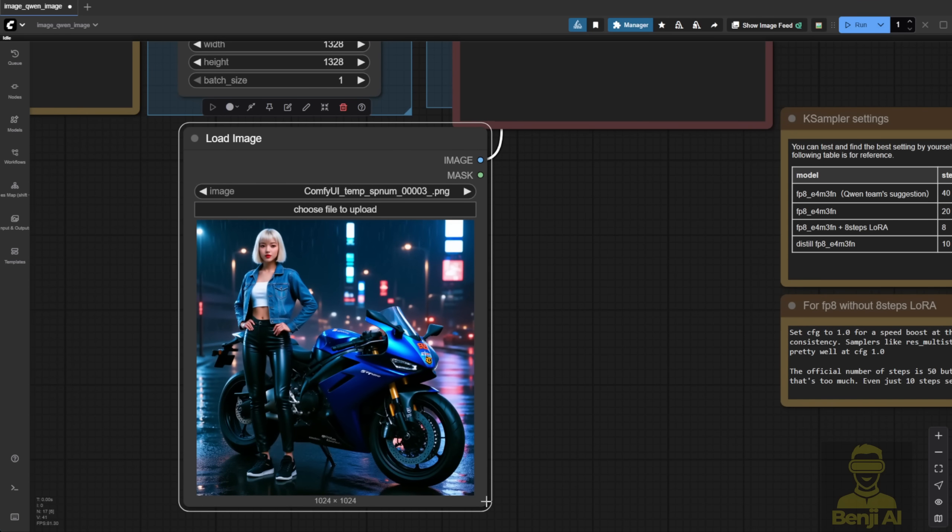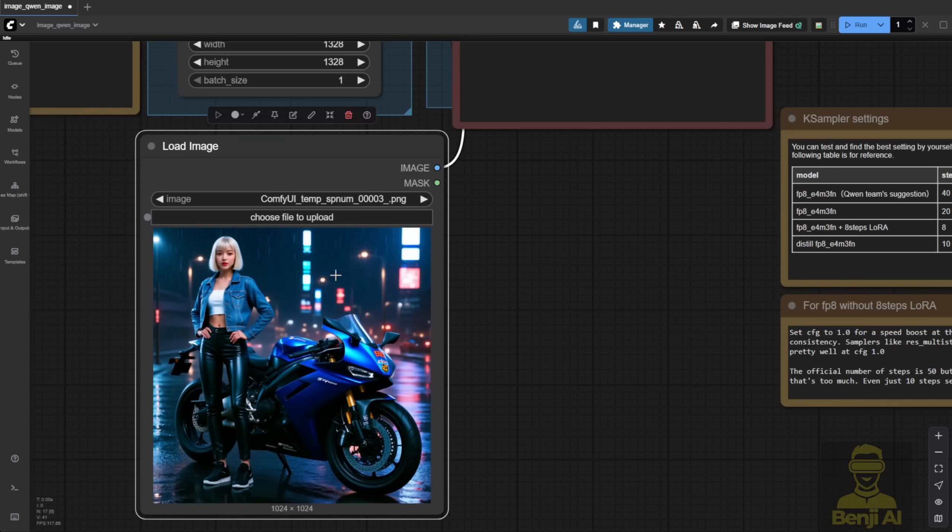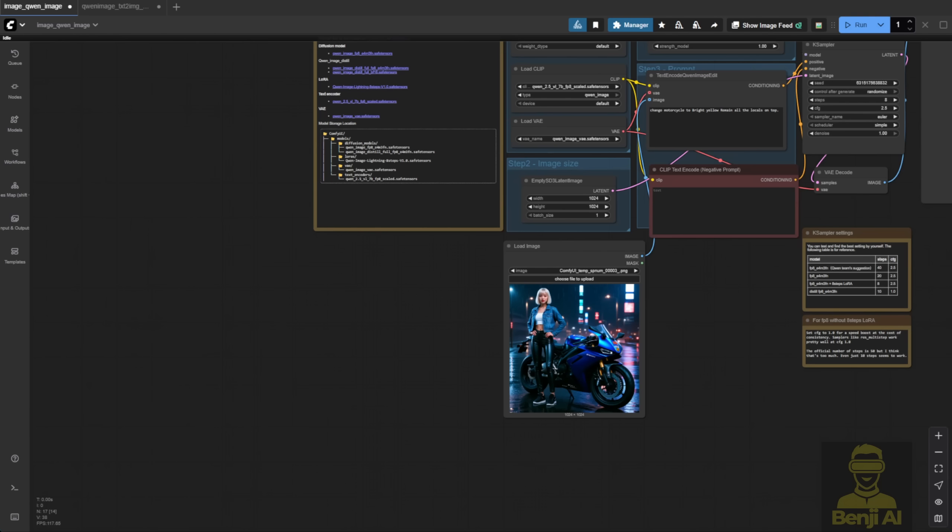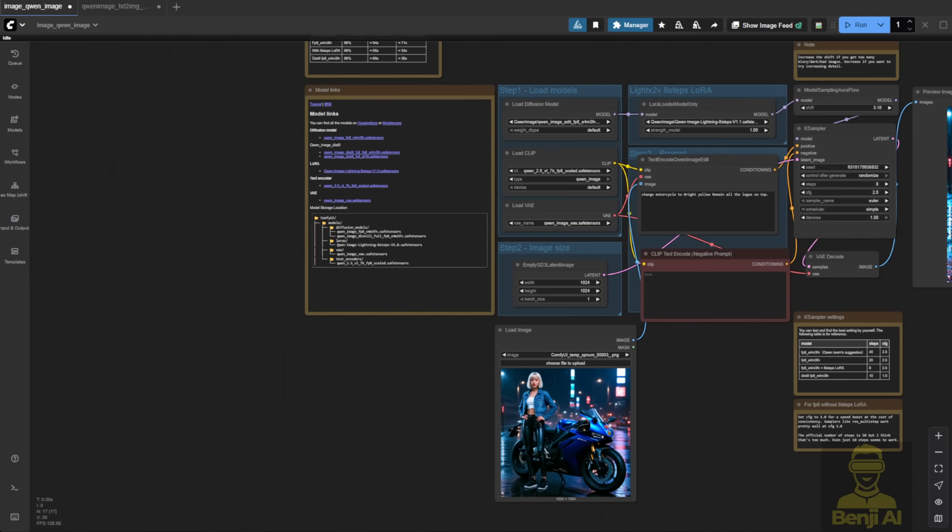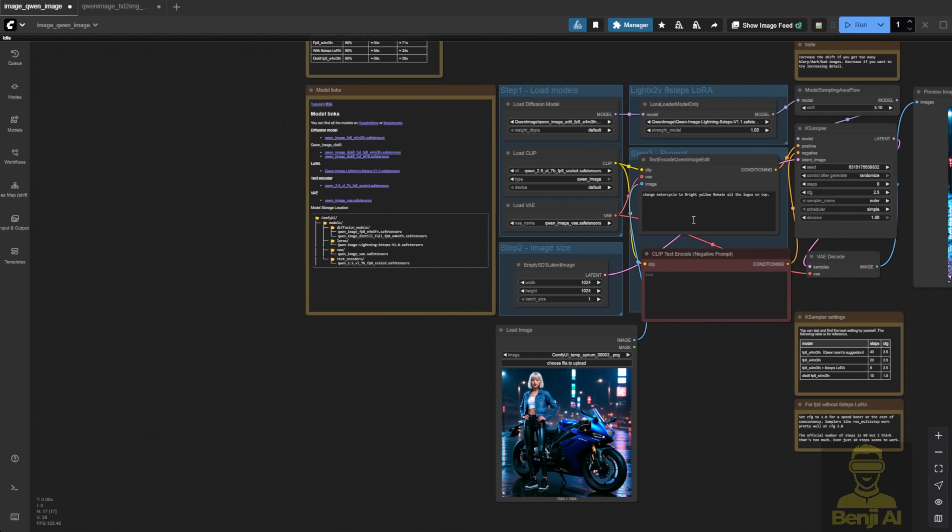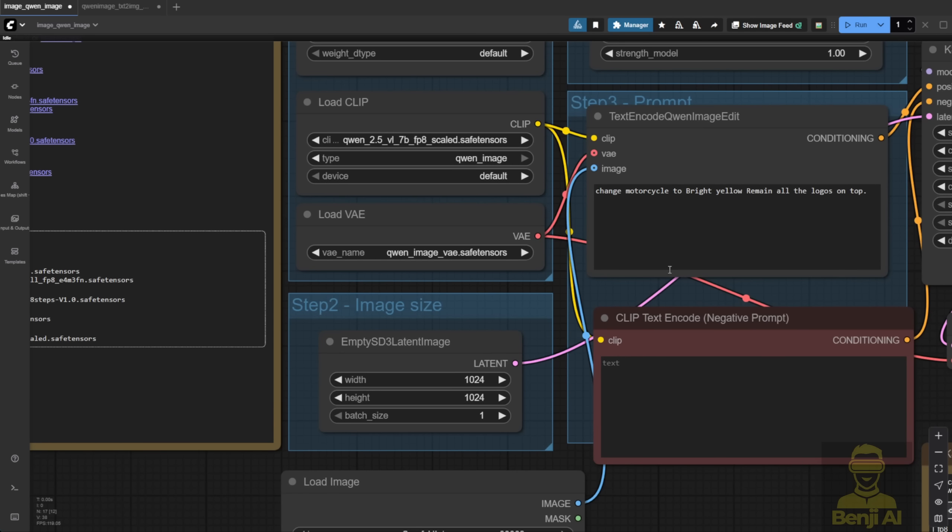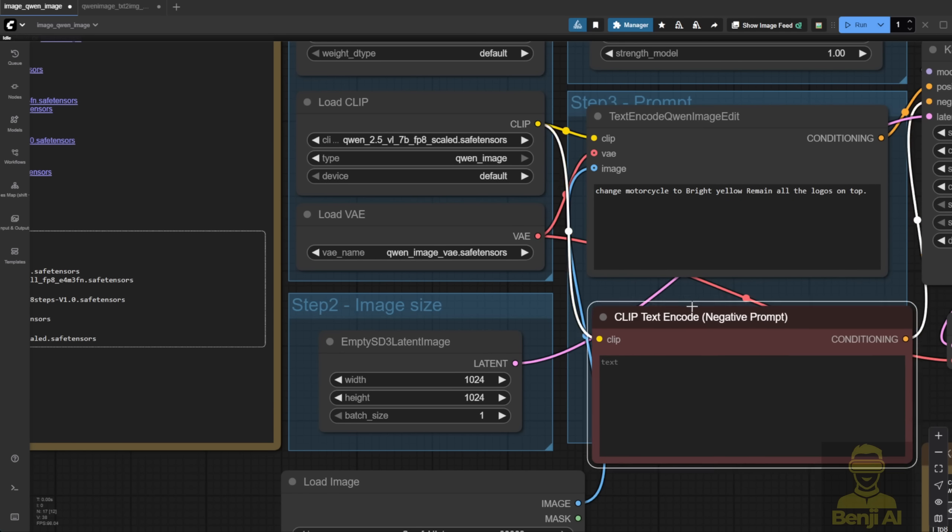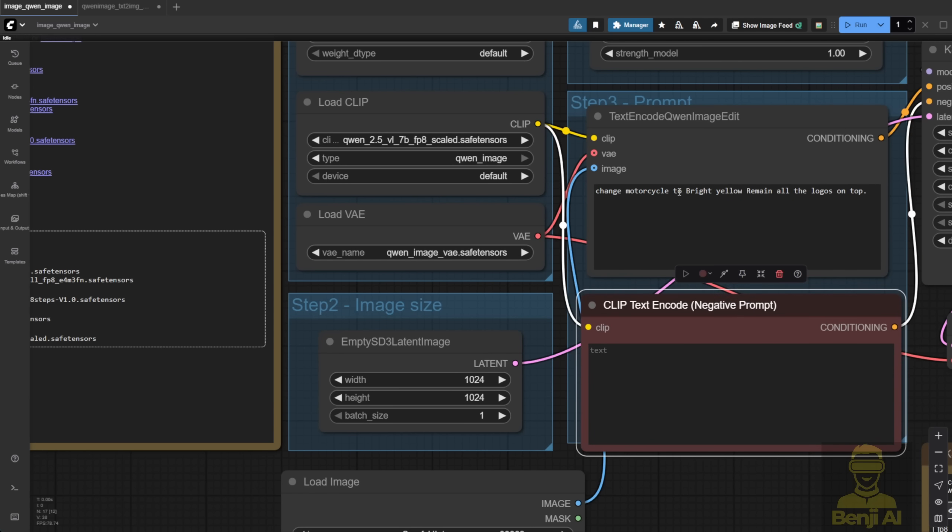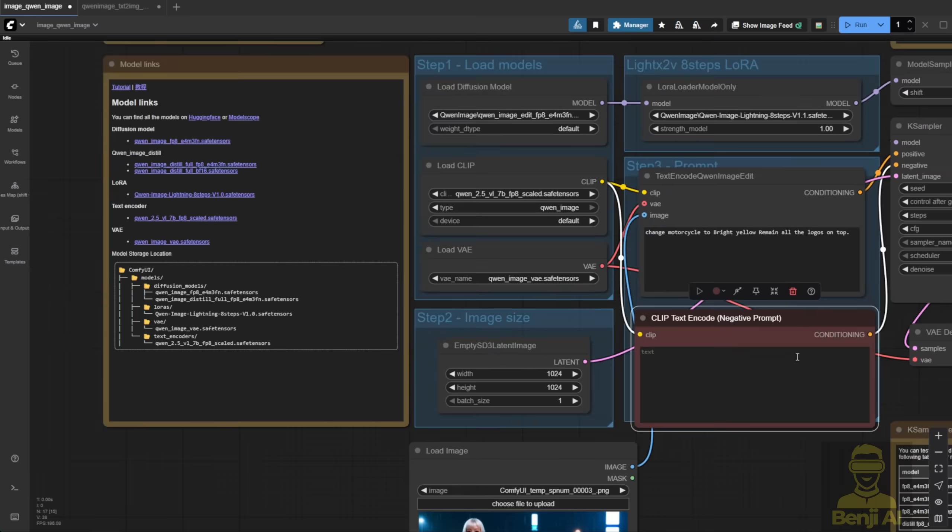I've got an example image from a previous tutorial. I'll try some image editing with this one since it's already loaded, and I'm going to change the motorbike to another color and see how that looks. Anyway, we're using this super simple prompt here, and with it, I'm changing only the motorcycle to bright yellow, keeping all the logos on top.